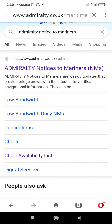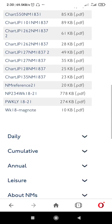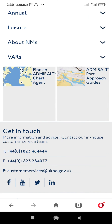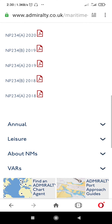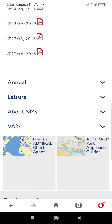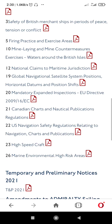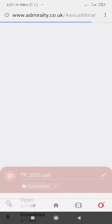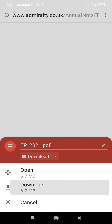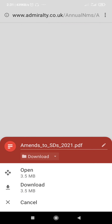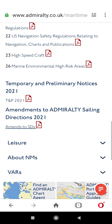Once I enter the website, I will go to the section 'Cumulative'. If I press Cumulative, the NP234A — that is for January 2021 — is available. If I go to the annual notice to mariners section, I will get the TNP volume for 2021 as well as the ASD volume for the year 2021 in the form of PDF.